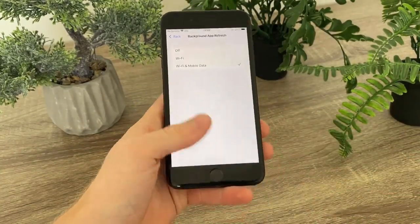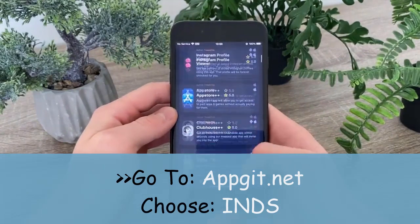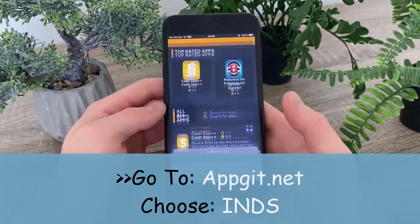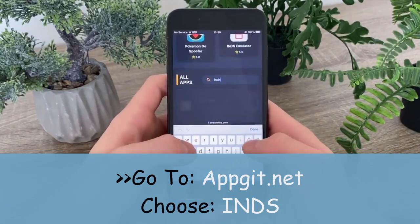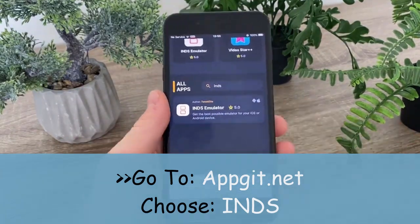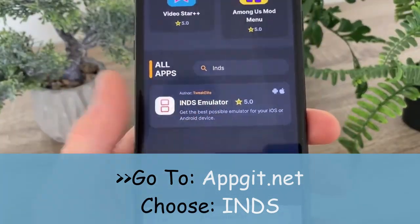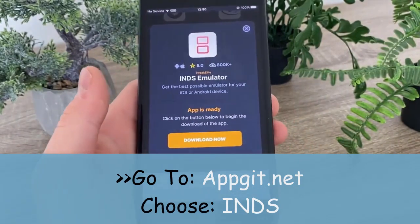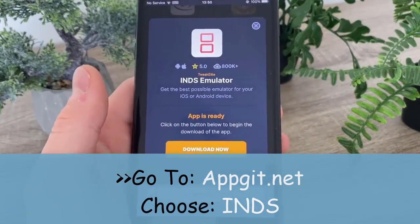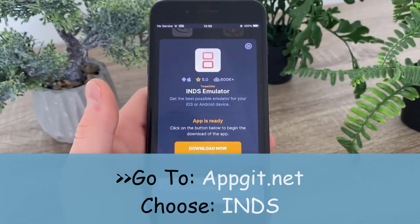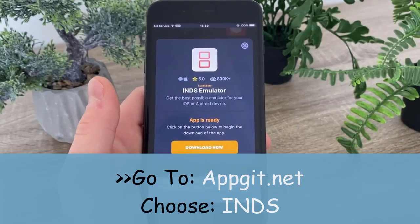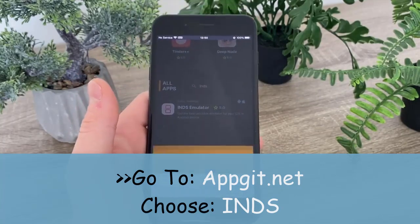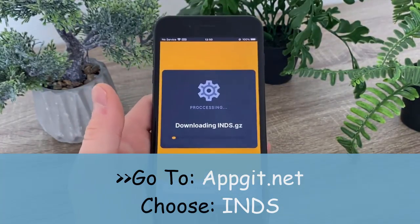Now as you can see, this is the website full of tweaked apps, plus-plus apps, etc. Today we are interested in iNDS, so right here in the search bar we're going to simply enter iNDS and the emulator will pop up. Click on it — you can see that nearly one million people downloaded this DS emulator from this website, the rating is five stars. Click on the Download Now button and the downloading process will begin.